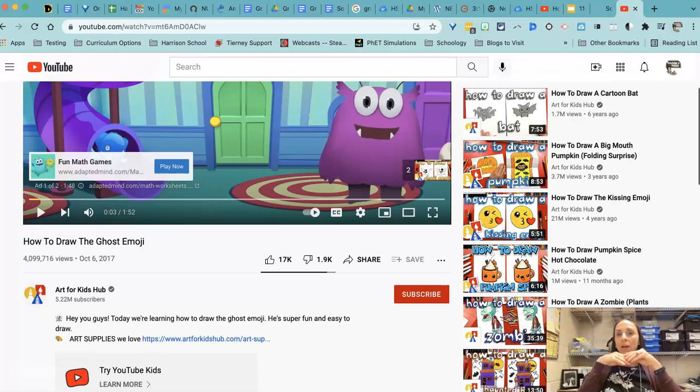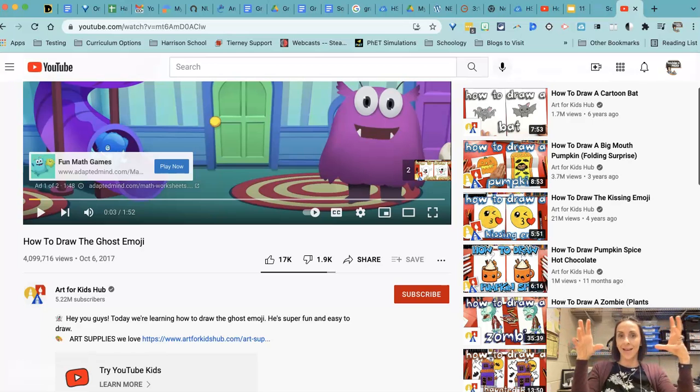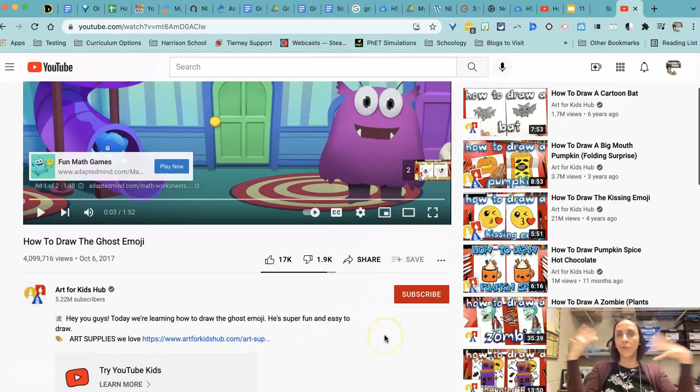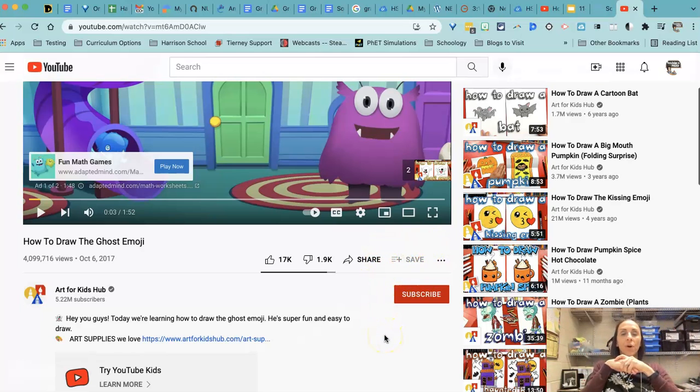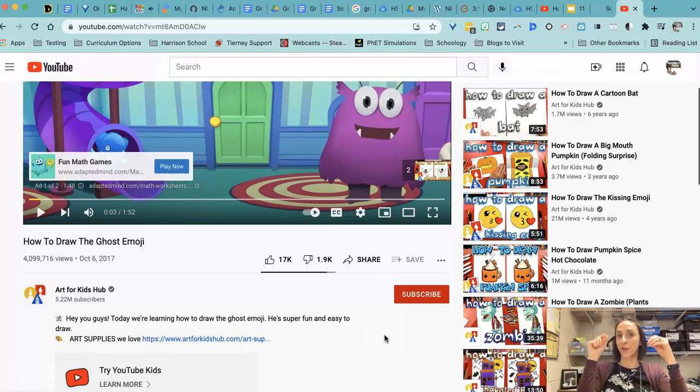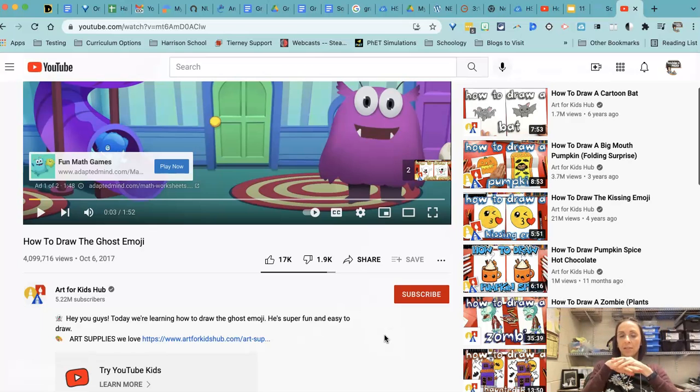But we ran into a hiccup when she was trying to save some of the videos to a YouTube playlist. The save button, like right here, is grayed out. And I completely forgot that when someone creates a video and they checkmark the box that says it's made for kids, you can no longer save those videos to playlists.